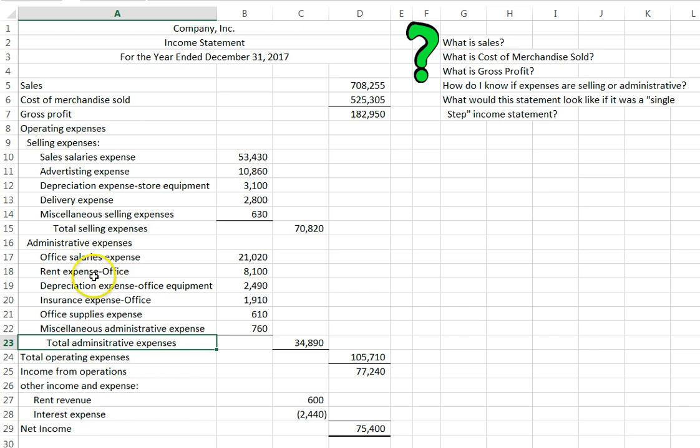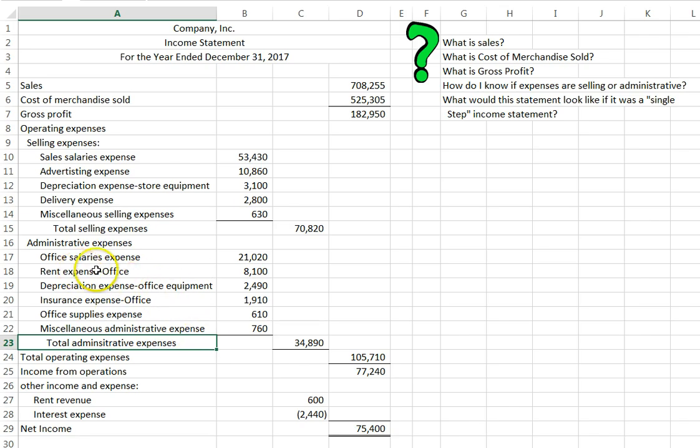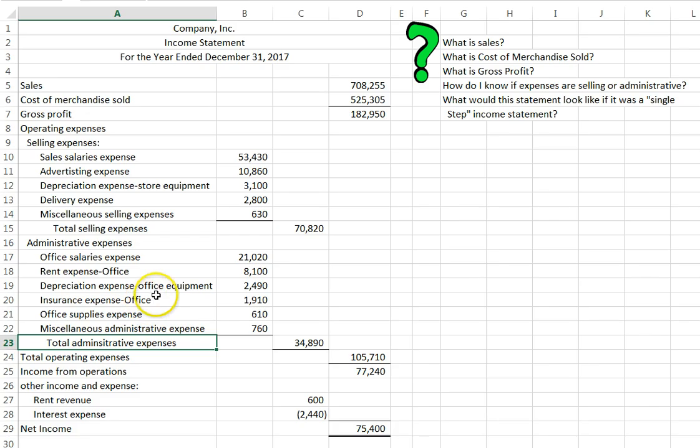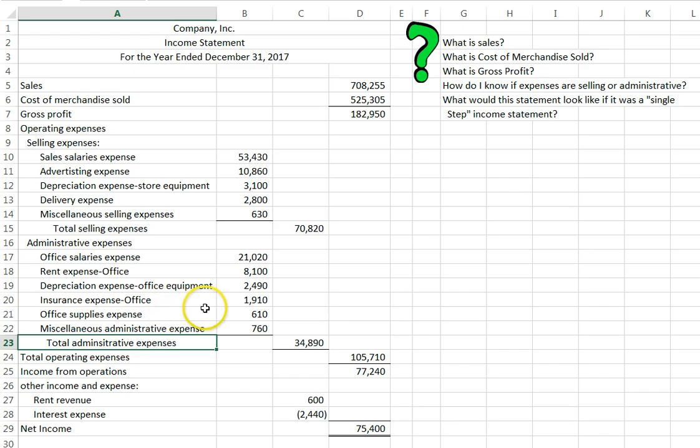Now let's look at administrative expenses. These are items that happen inside the corporate office. The hints that a textbook will give you is that it will say office. Notice all these say office so that we know that they happen inside the corporate office. Other things that could go here would be like the CFO because the CFO would actually work inside the corporate office.